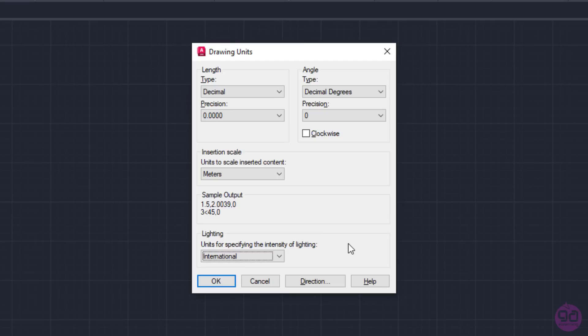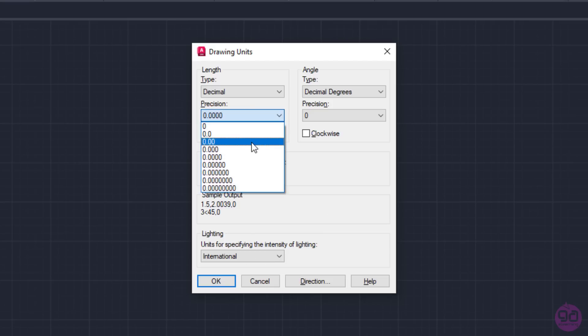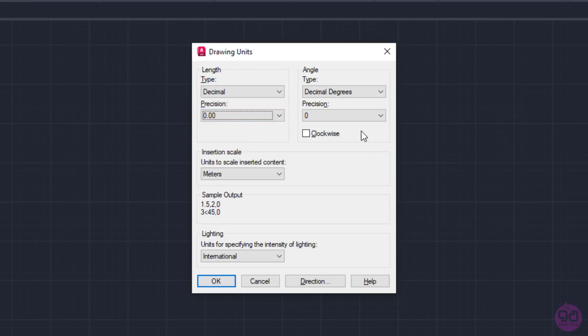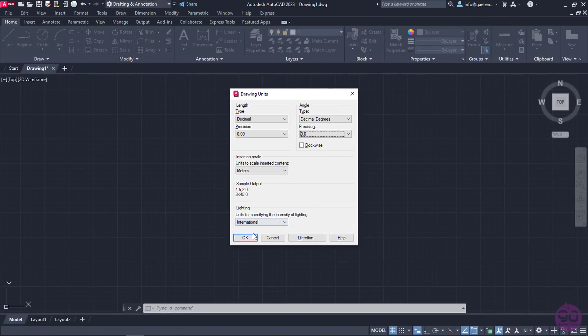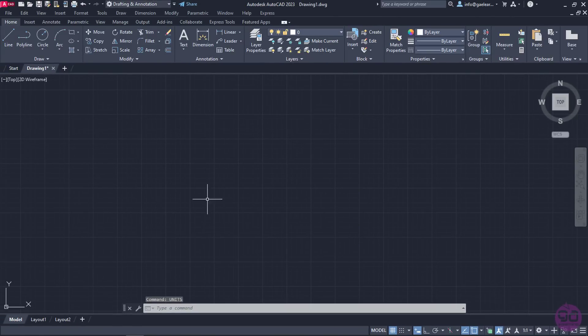For now, I will return to the Length and Angle Precision fields to show you exactly what they are meant for. I will set the Length's precision to 2 decimal places and Angle's precision to 1 decimal place. Now, I will click OK to close the window and save the changes I have made.